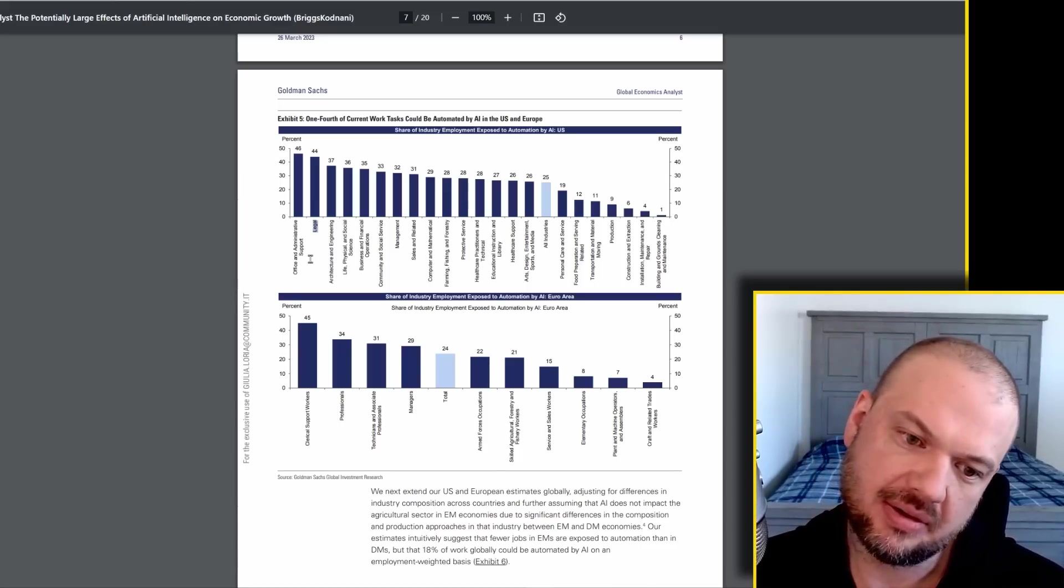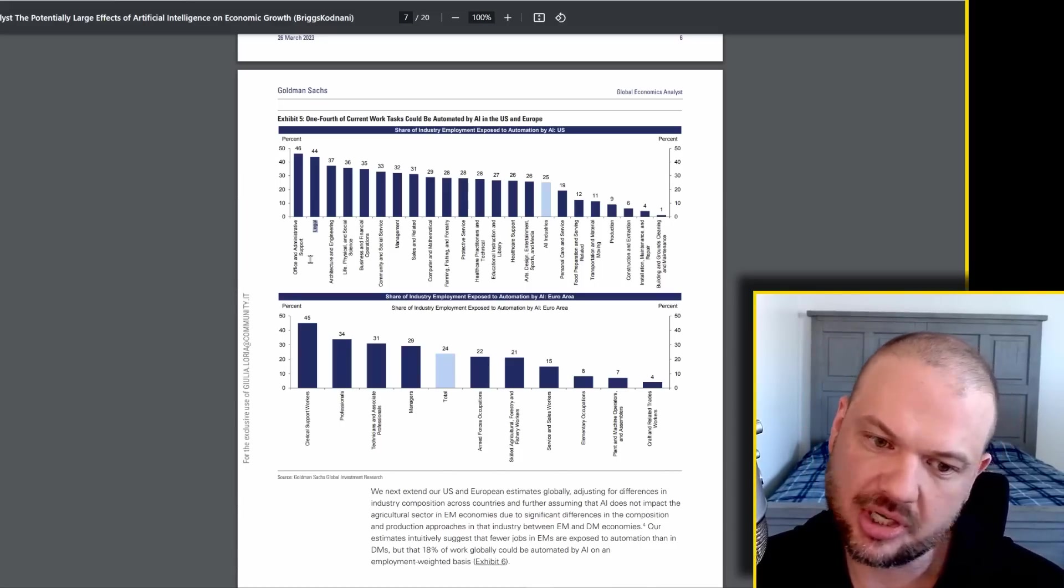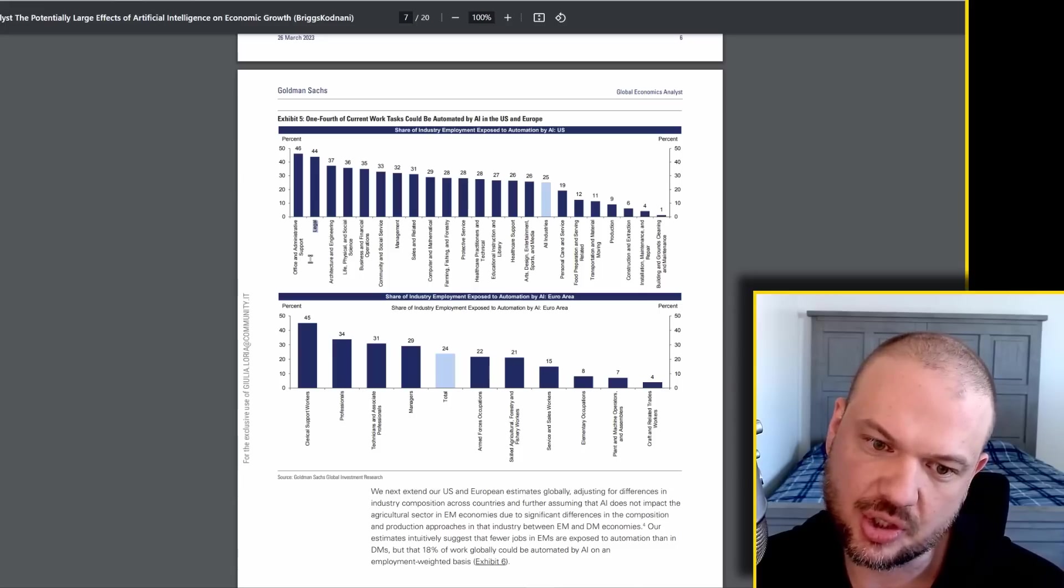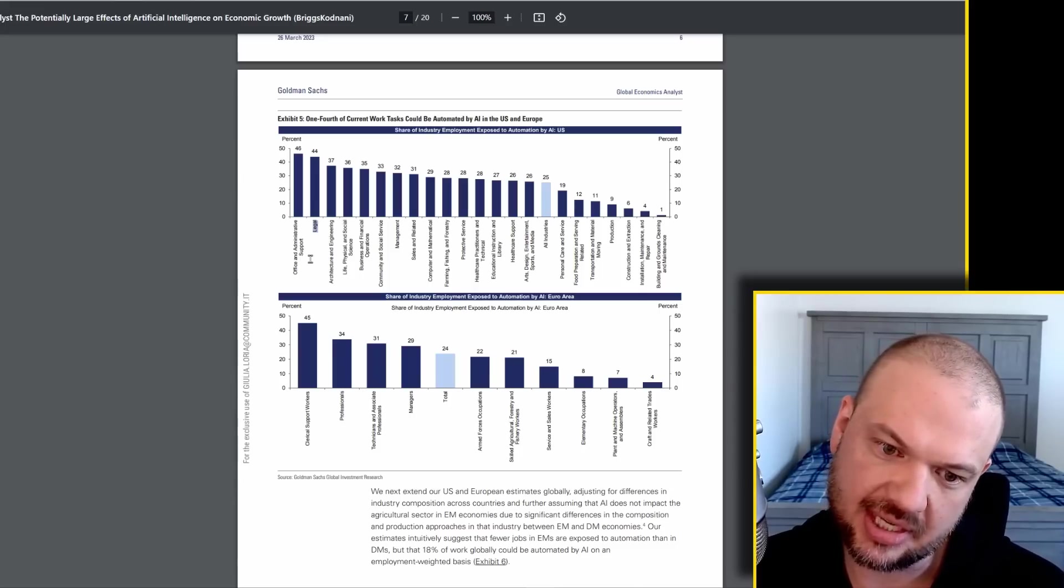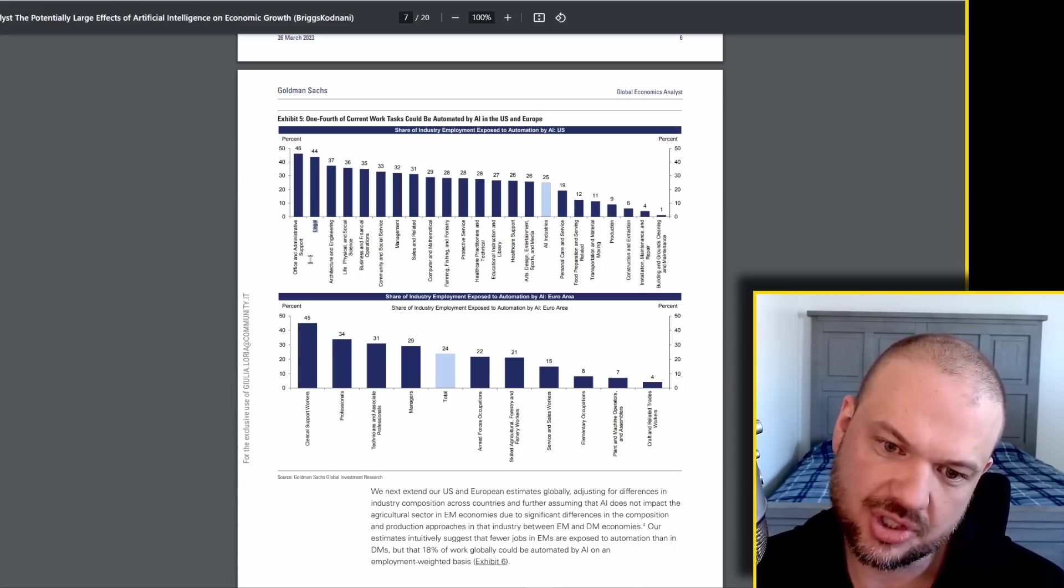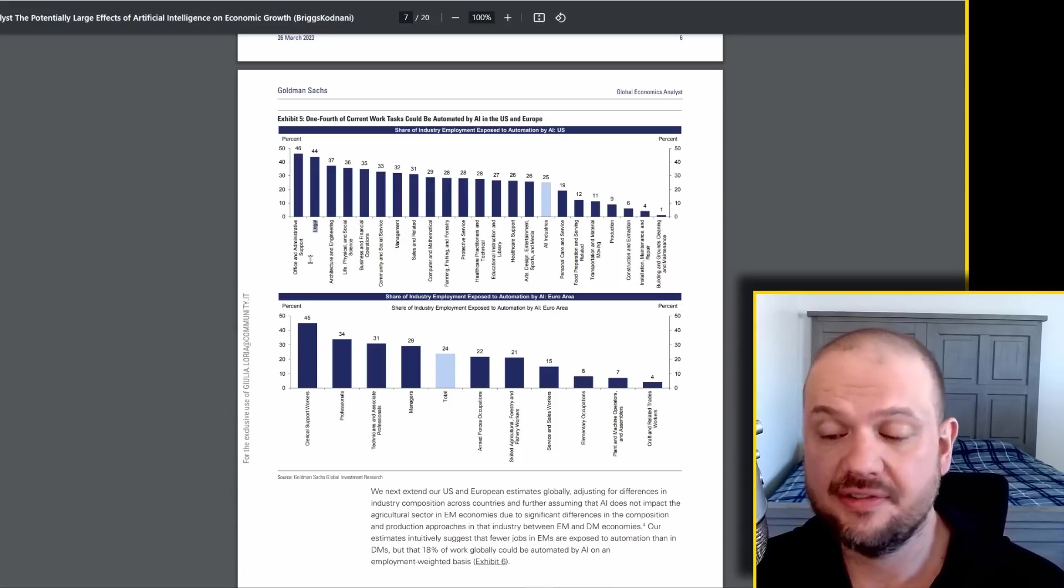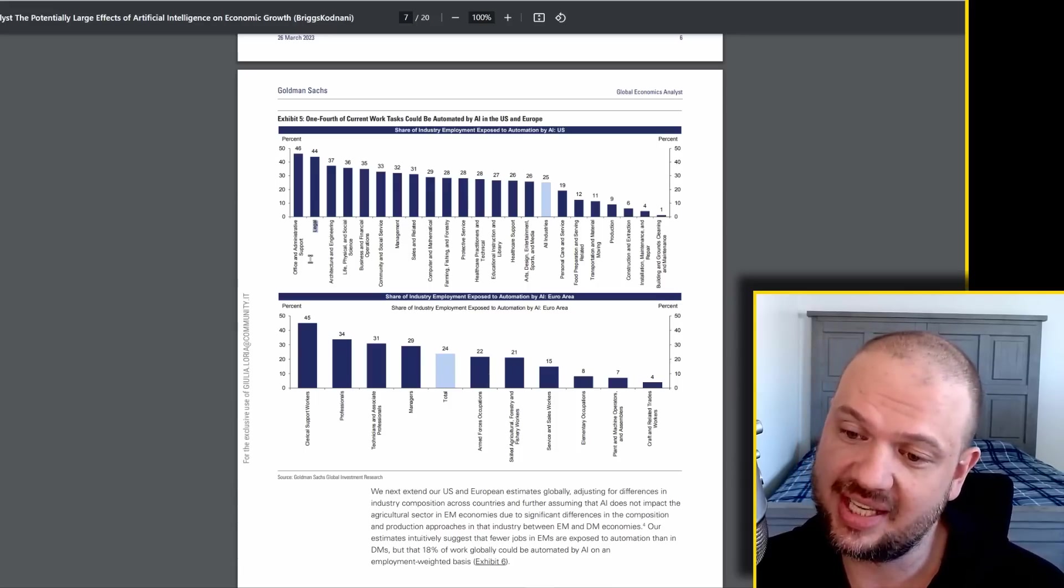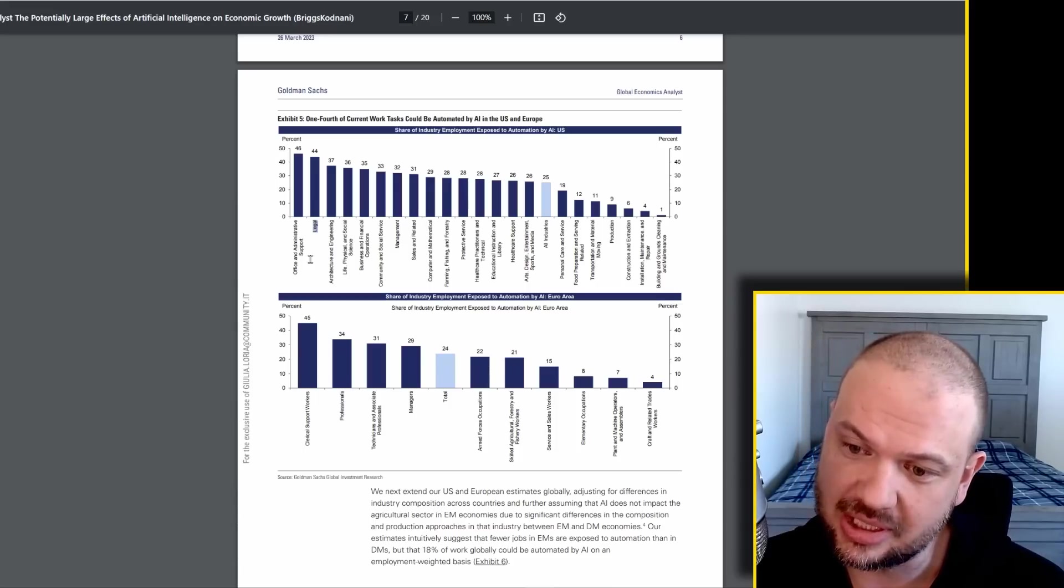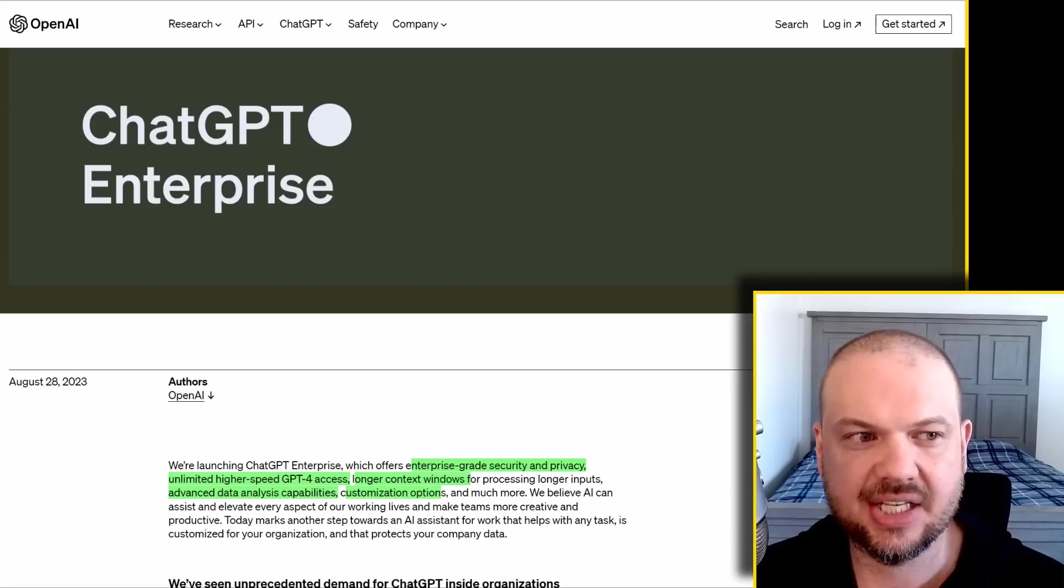Other things that are going to be impacted by this is business and financial operations, community and social service management, sales and related, computer and mathematical, farming, fishing, and forestry, etc. If you want to know who is safe, it's building and grounds, cleaning and maintenance.